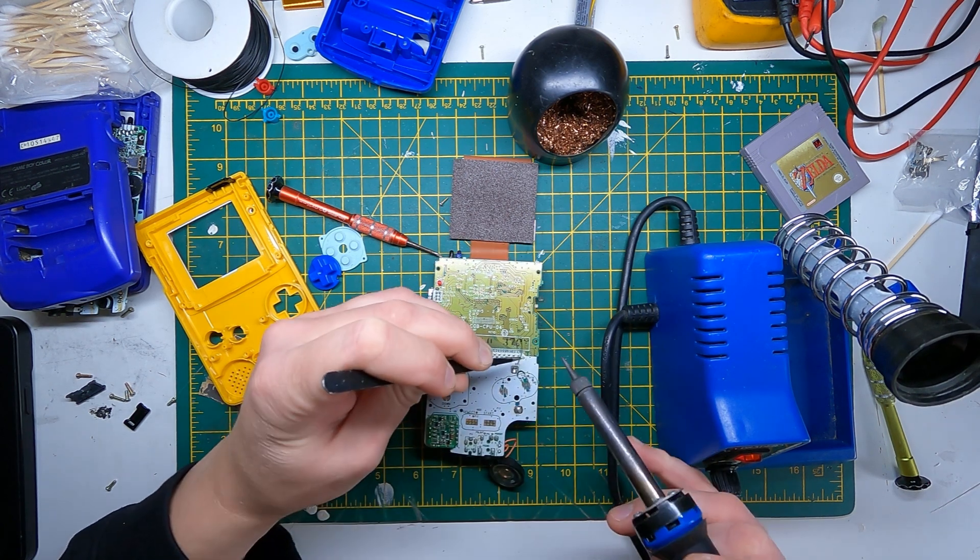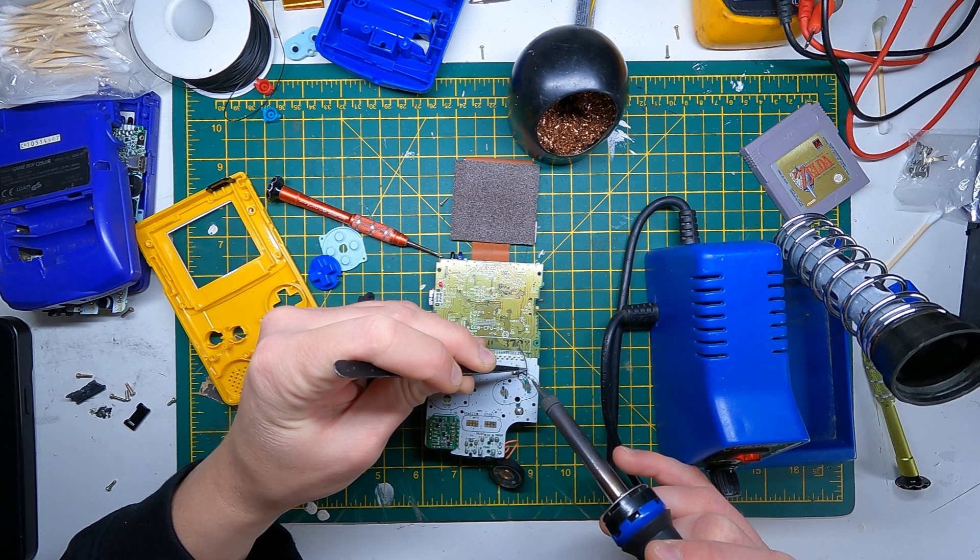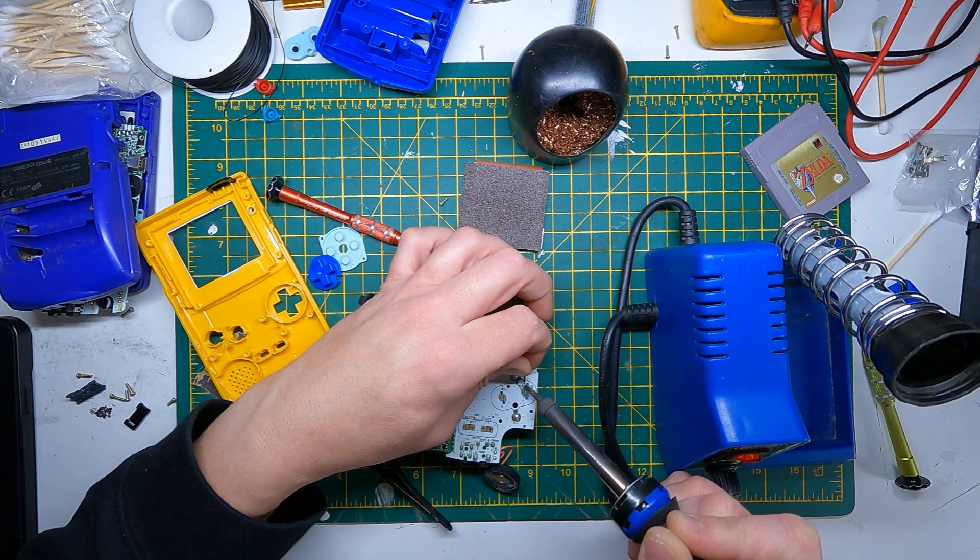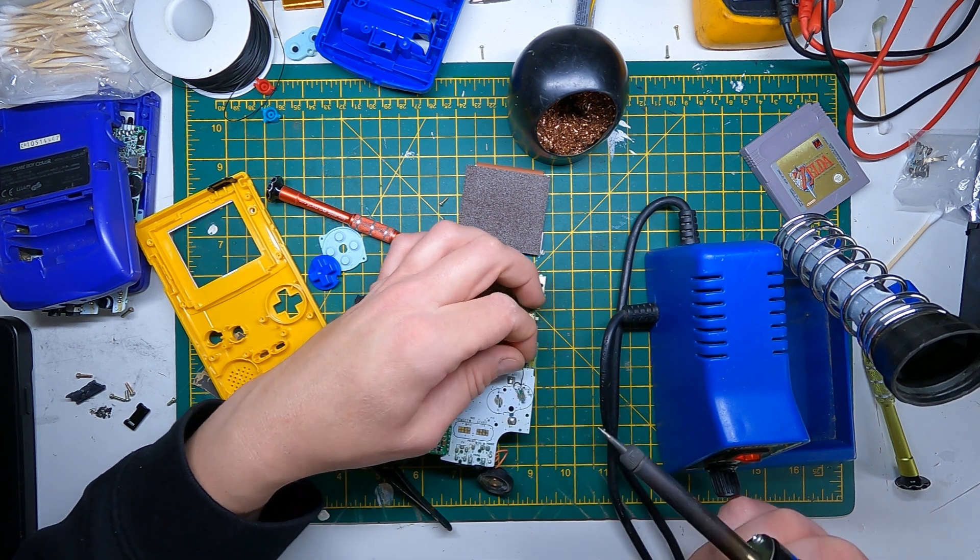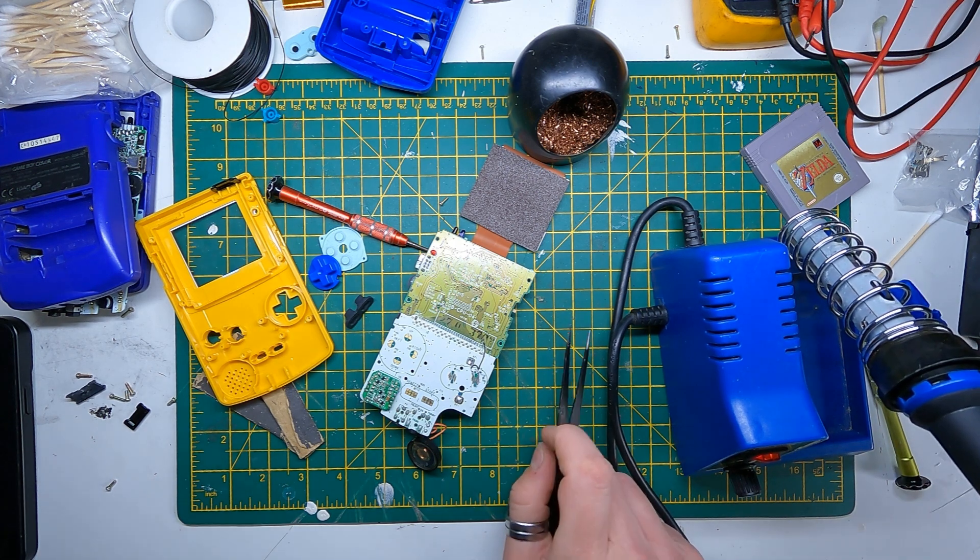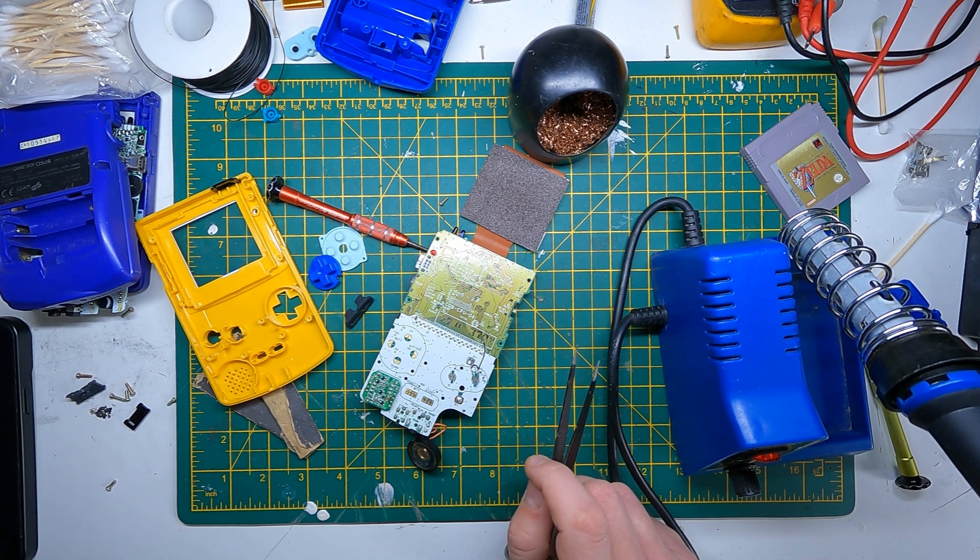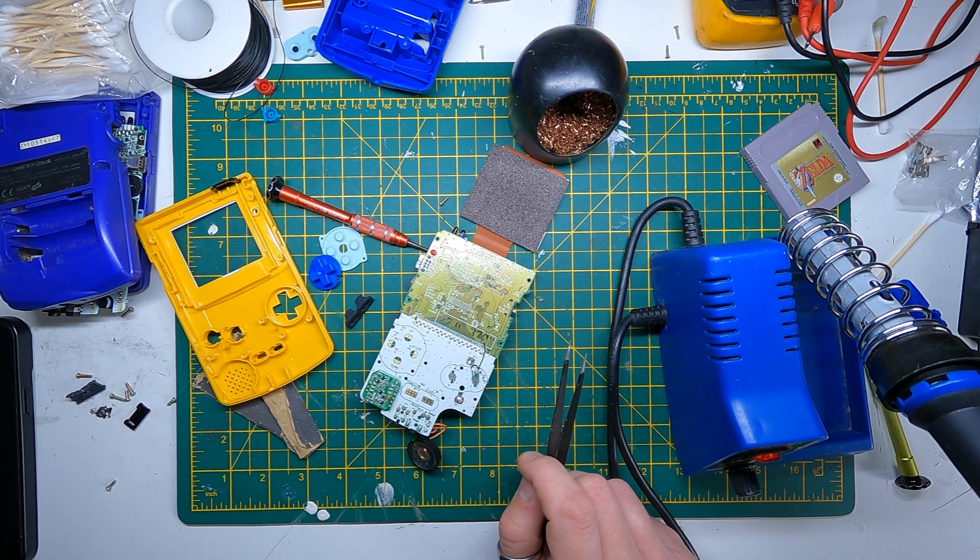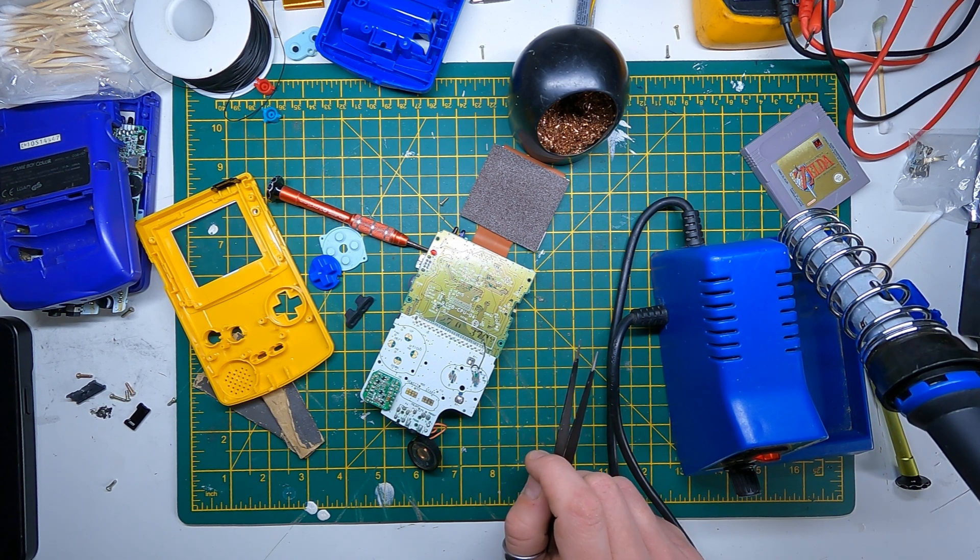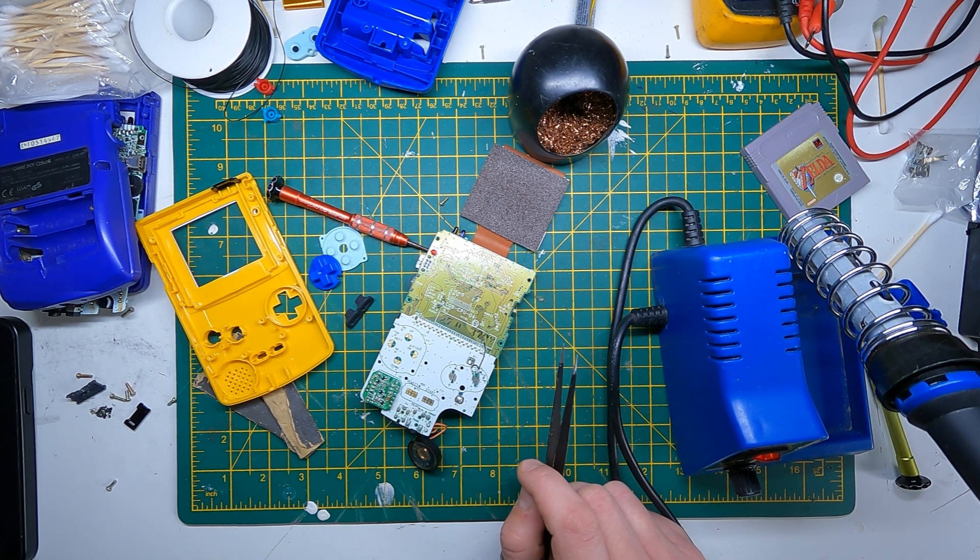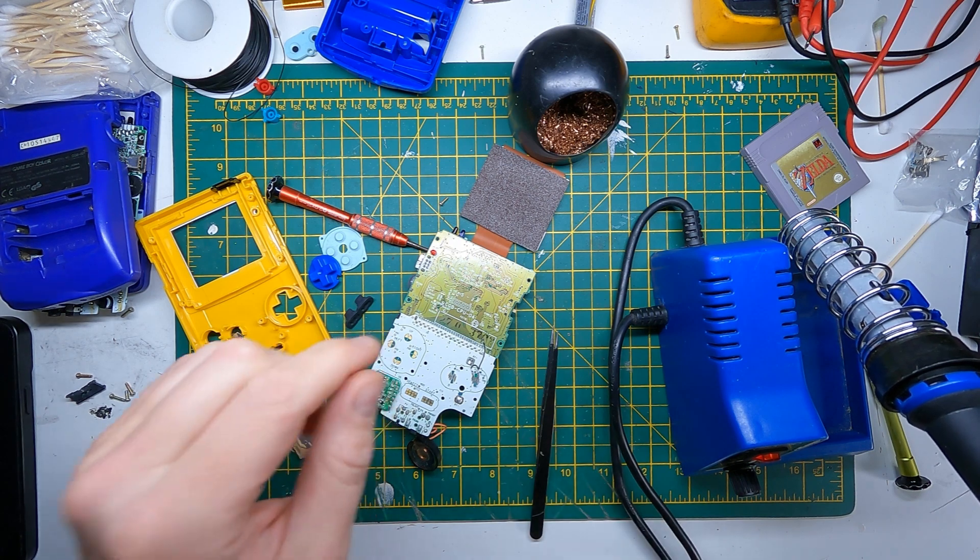Let's get this on now. Okay, well this should hopefully work and this should mean that we get our A button working again. So let's give it a test.